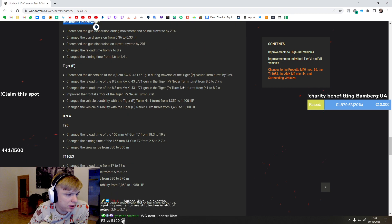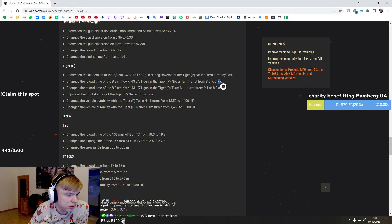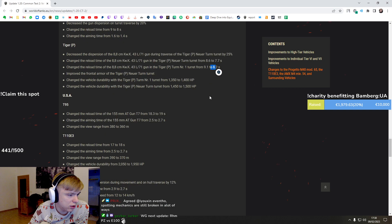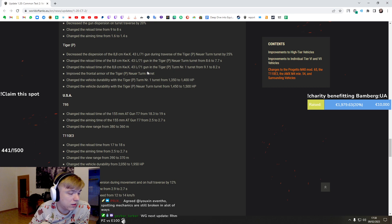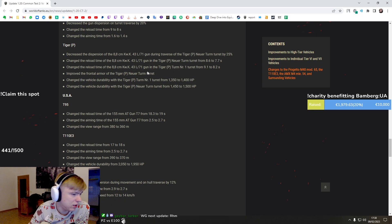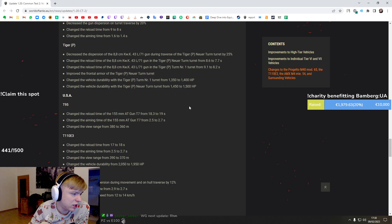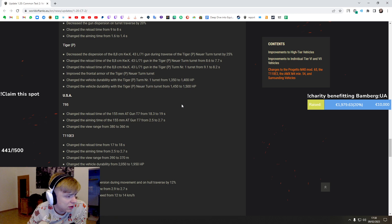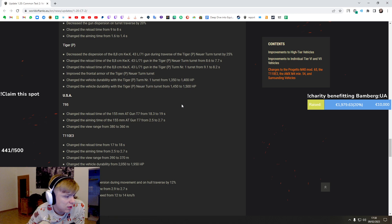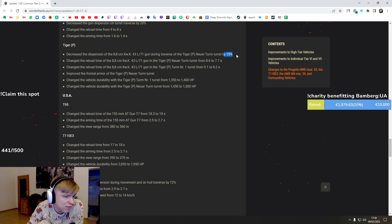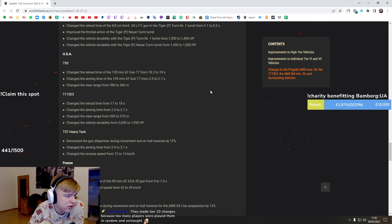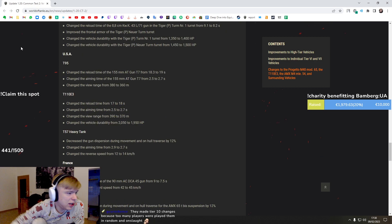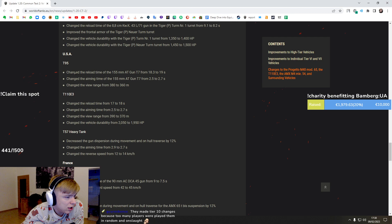Tiger P - gun handling, reload improved, frontal armor improved. It doesn't matter, but a little bit more HP which is nice. So grind is going to be a little bit easier, but this massive boost by gun handling is insane.